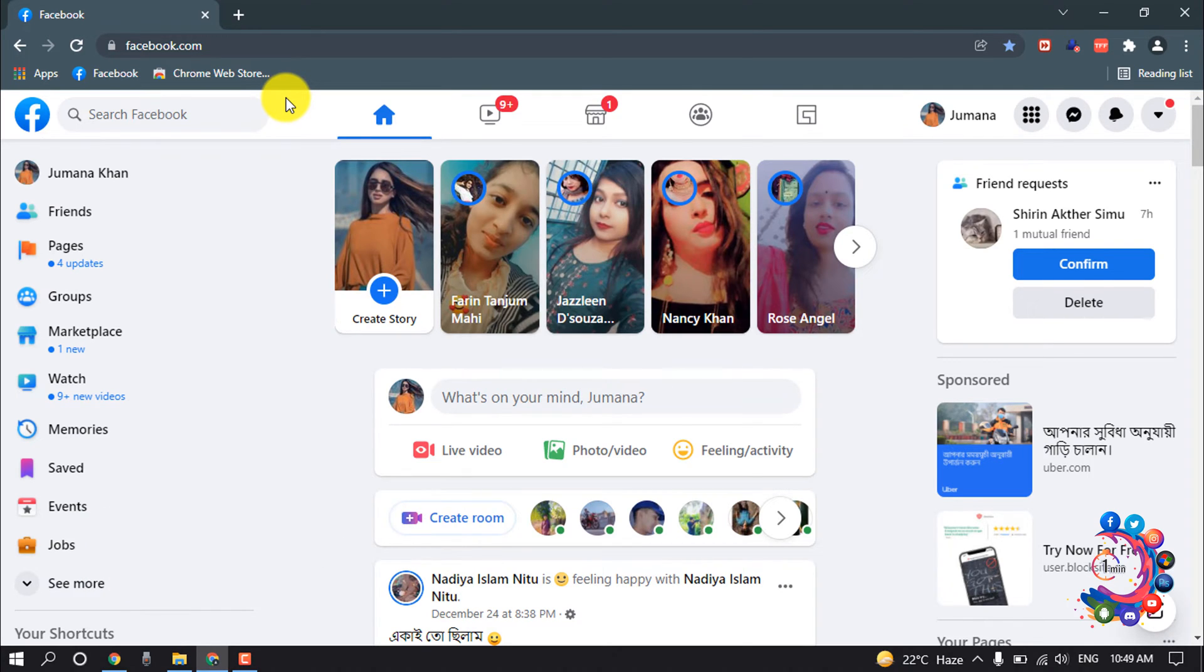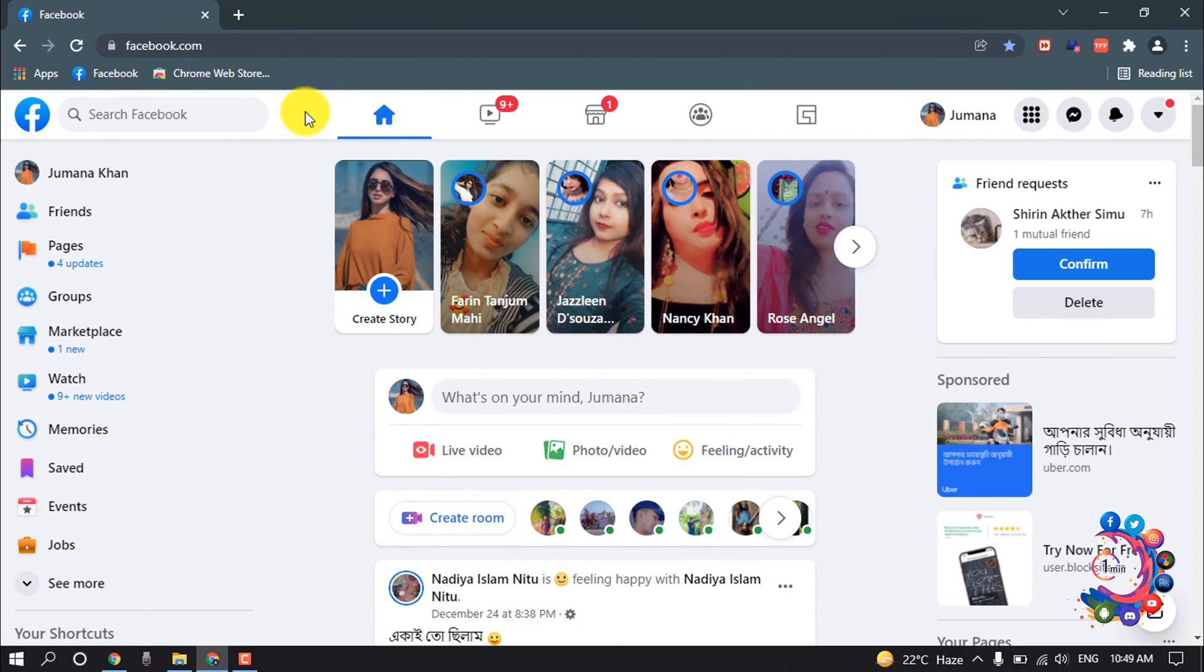So the first thing I can tell you is in this Facebook there is no specific option to see someone's activity on Facebook. But I'm going to share some tricks you can follow and you can see the specific person's activities on Facebook.